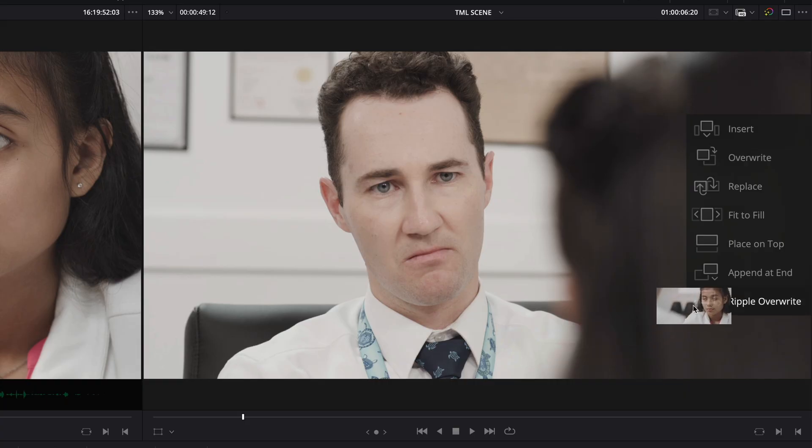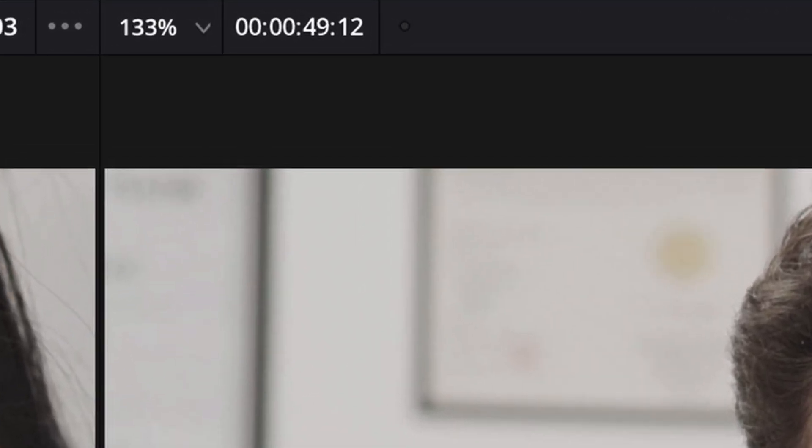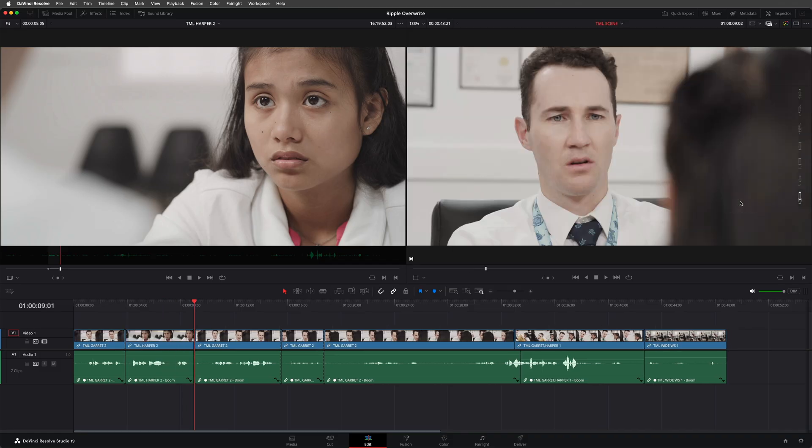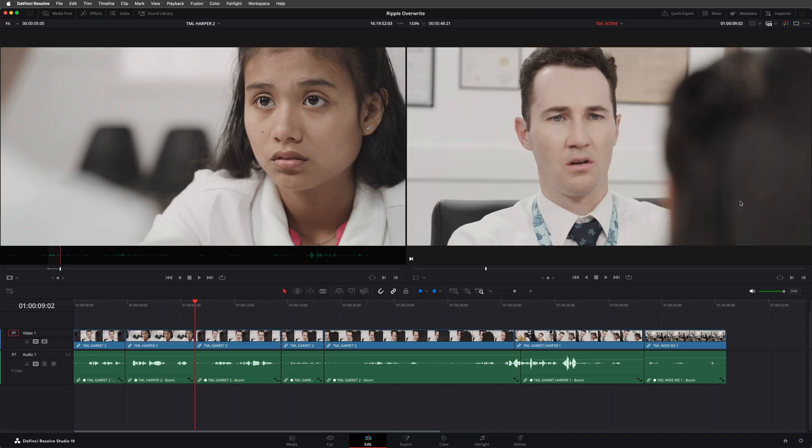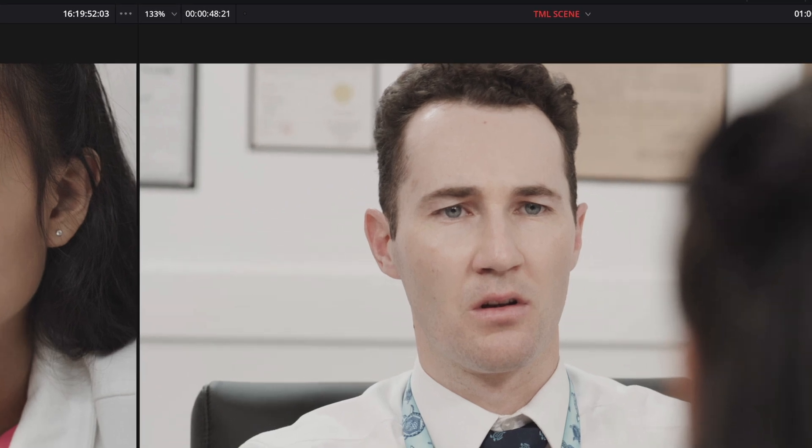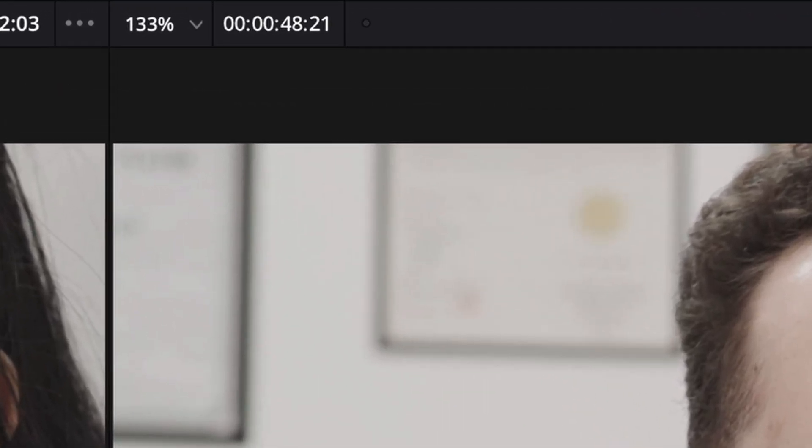And I'll use the edit overlays to perform a ripple overwrite. But just before I let go of the mouse button, take a look at the overall timeline duration, which is 49 seconds and 12 frames. Did you see the duration of the timeline alter slightly? In fact, we can now see that the timeline is a few frames shorter, at only 48 seconds and 21 frames.